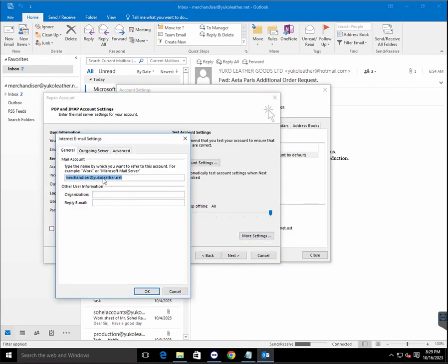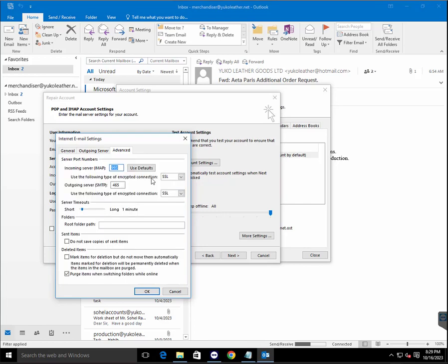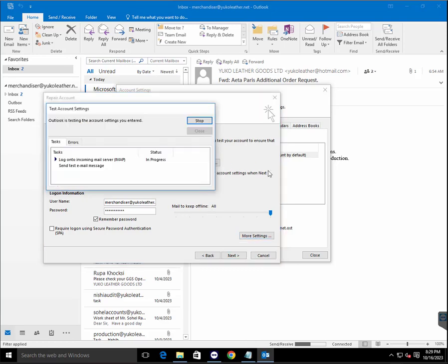Under General settings, for the outgoing server you need to require authentication. In advanced settings, the incoming mail server uses SSL on port 993 and the outgoing server uses port 465. Now the Outlook setup is complete and we can test it by sending a test email.